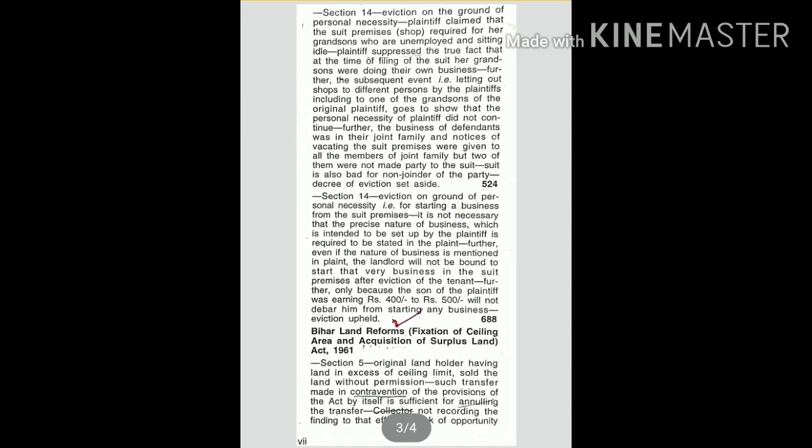Bihar Land Reforms Fixation of Ceiling Area and Acquisition of Surplus Land Act, 1961, Section 5. Original land holder having land in excess of ceiling limit sold the land without permission. Such transfer made in contravention of the provisions of the act.